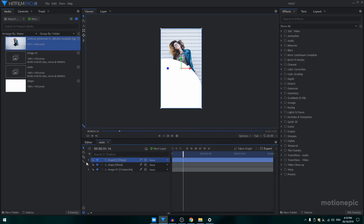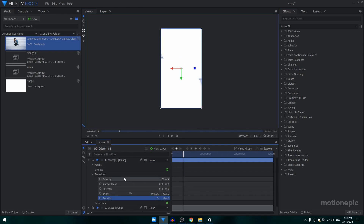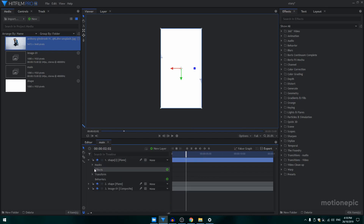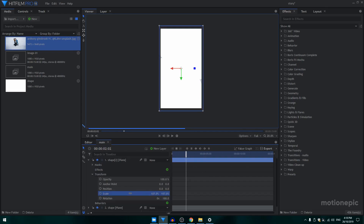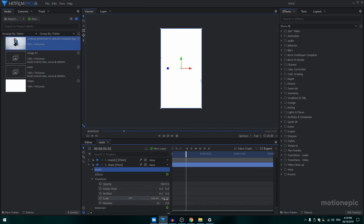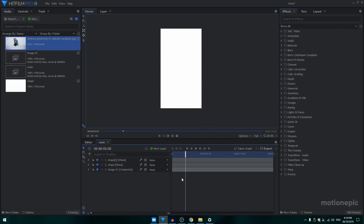I'm going to duplicate the shape and go to the transform of this second shape and set the rotation to 180. Now we'll have the same animation coming from the top as well. As you can see it's not covering properly, so I'll just increase the transform of this layer a bit and do the same thing with the other layer.